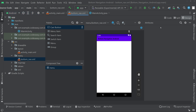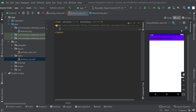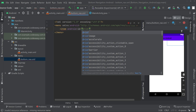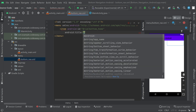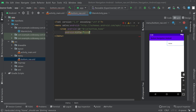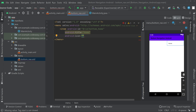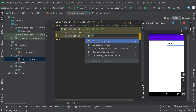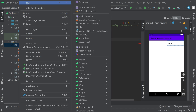Go to bottom_nav.xml, go to split mode. Here we have to add three items — you can add as many as you want. Give the ID for the first item as home, give it a title. You can also give an icon for the item using the icon attribute. Collapse the empty tag — now we need to choose an icon.